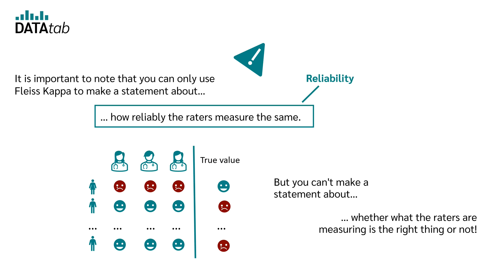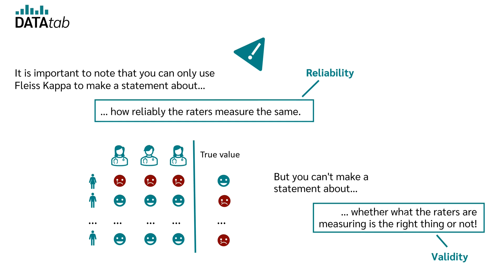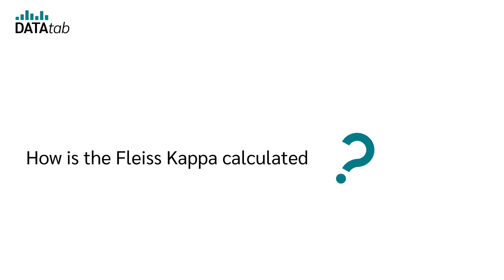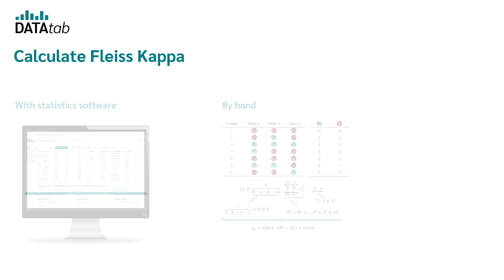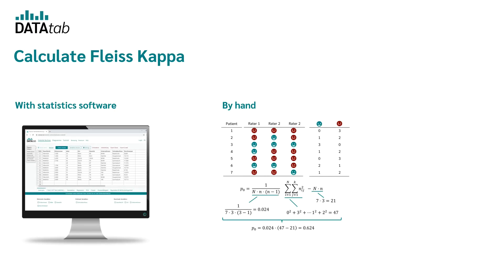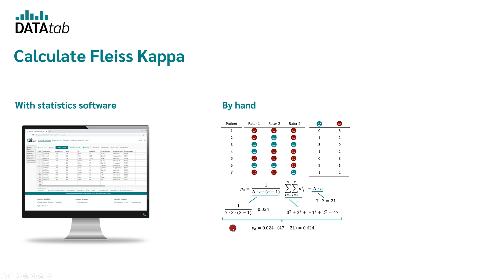In the first case, one speaks of reliability. And in the second case, one speaks of validity. Now of course, the question arises, how is Fleiss Kappa calculated? Well, there are two ways to do this. Either you use a statistic software like Datadab or you calculate it by hand. Of course, knowing how to calculate by hand will also help you to understand Fleiss Kappa better. We will now go through both ways.